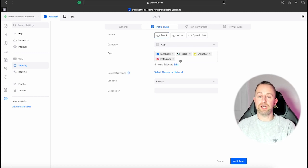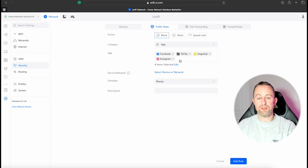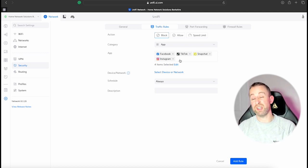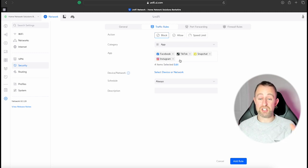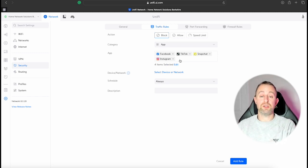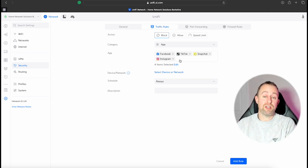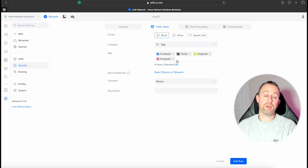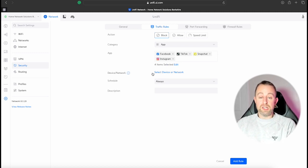So we've got those four there. As well you can ban pretty much anything you can think of in there. Like there's a massive list of different apps you can block. So like YouTube, you can block adult sites, you can block like Nintendo, you can block pretty much anything. So yeah, it's really flexible.